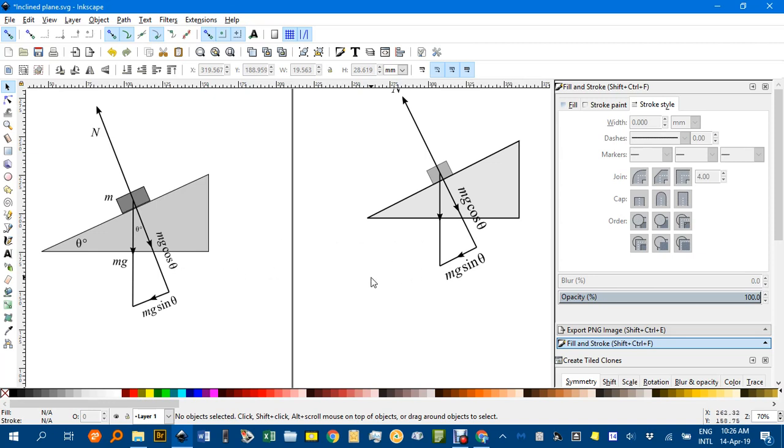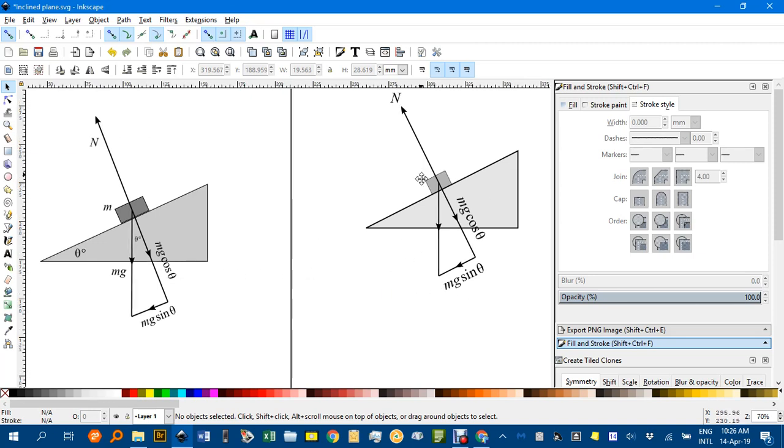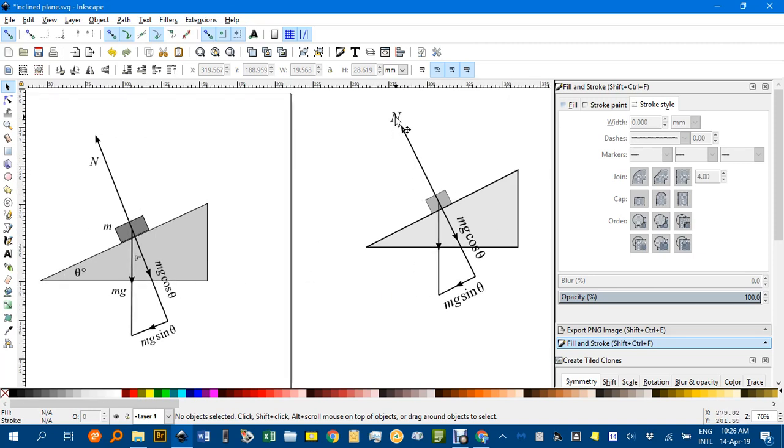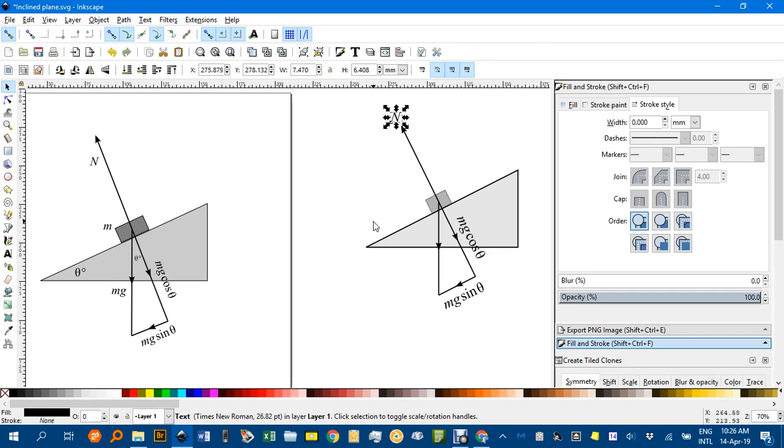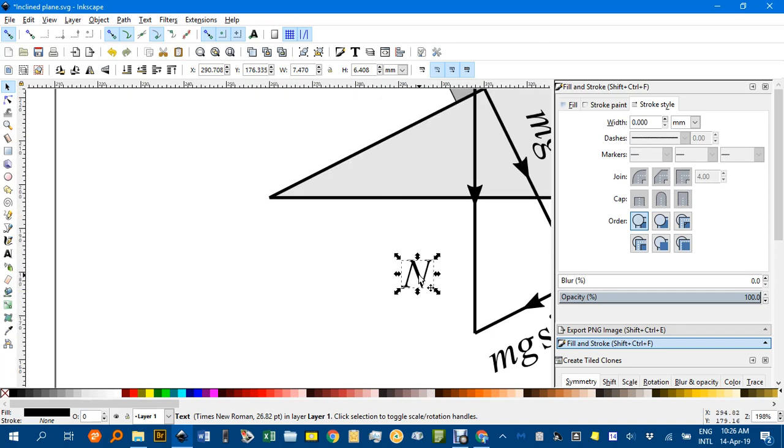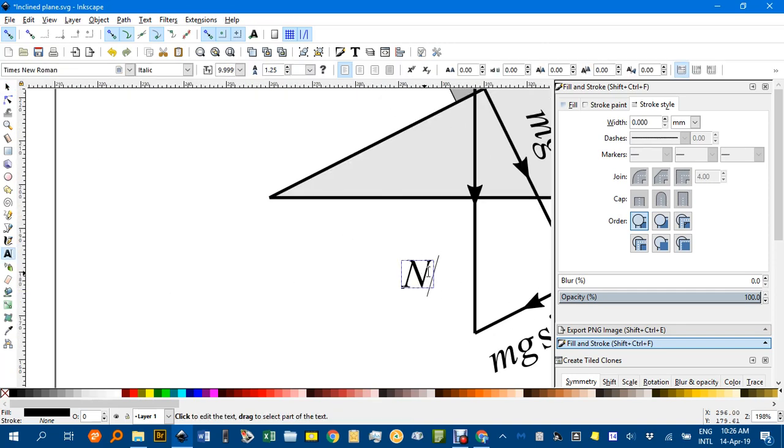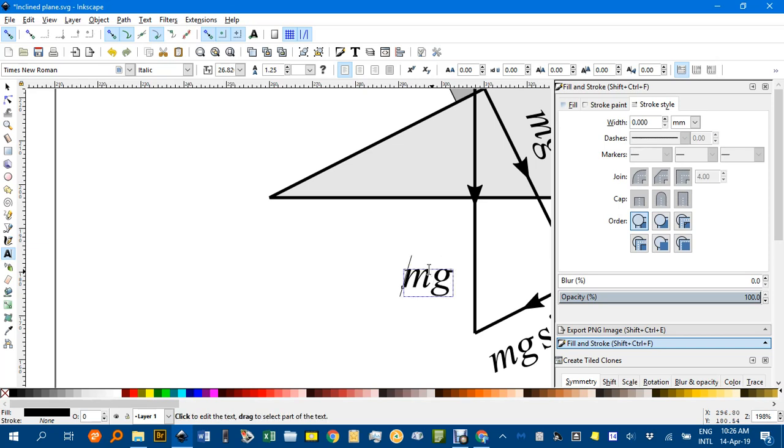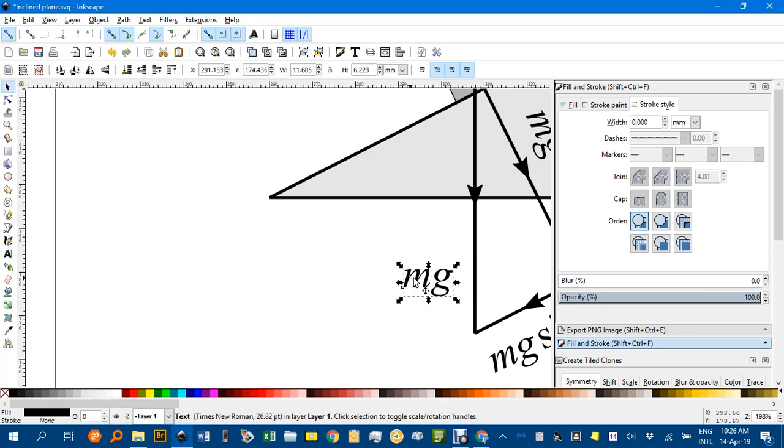Oh, the MG. If I click the end, control C, control V. Text tool. MG. Go back and wipe out that, and there's the gravity force.